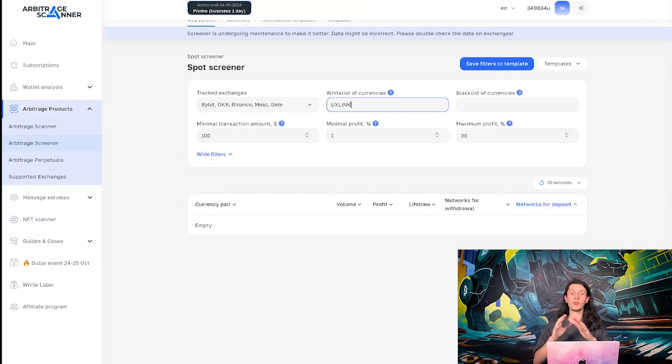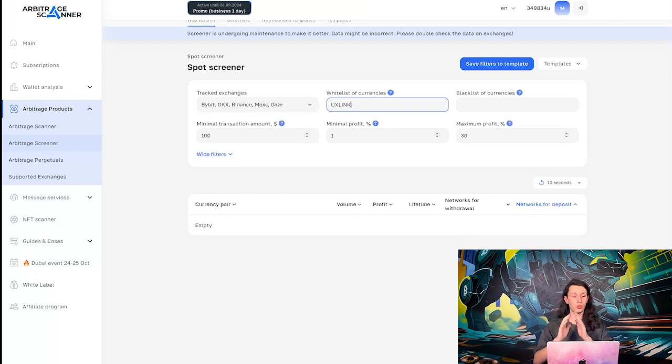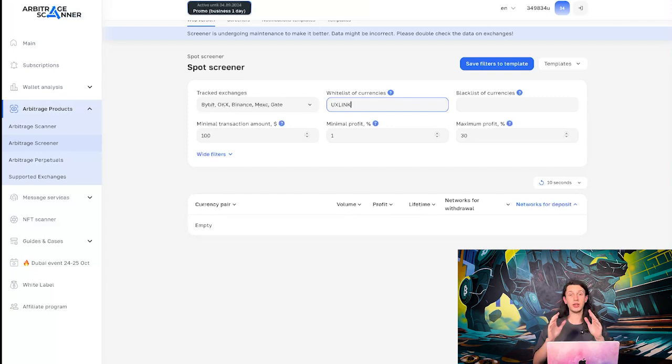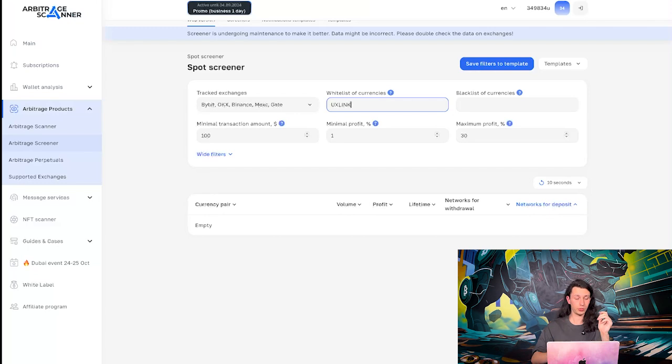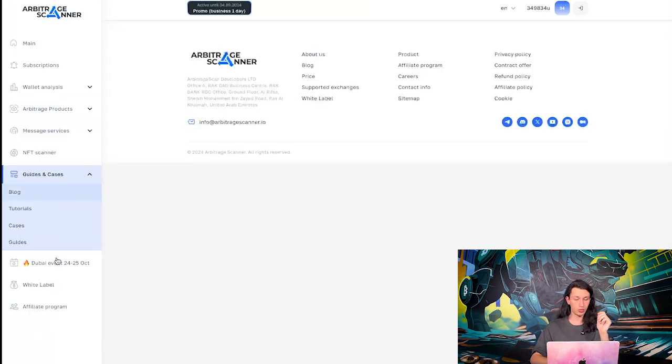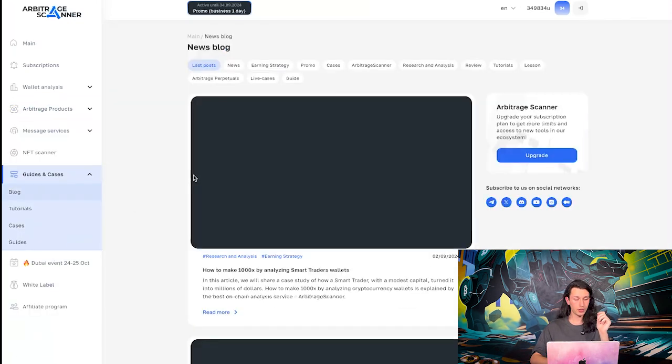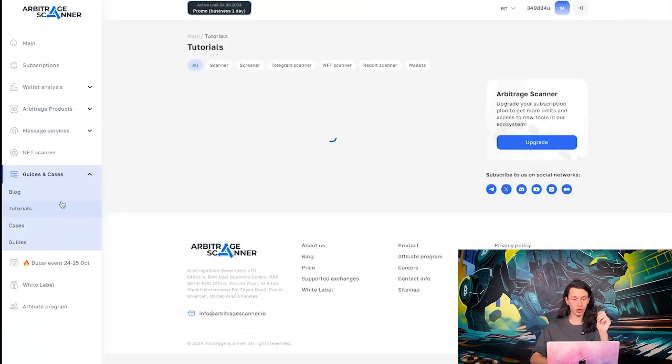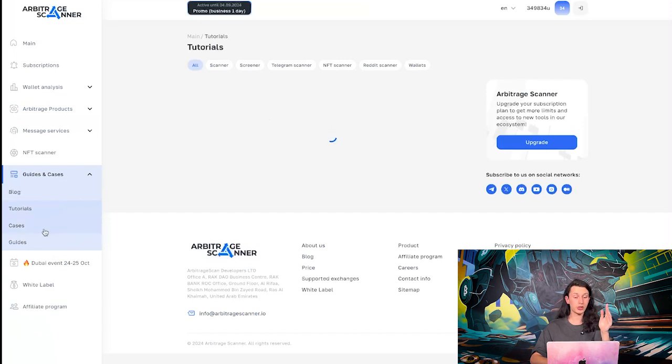If you want more details, I really persuade you to read all the guides and cases that we are providing. This is all really helpful info. You can find it under the guides and cases card here. So, there is the blog. There is tutorials, tutorials on scanner, screener, so on. Also, the cases of our clients and many more content.